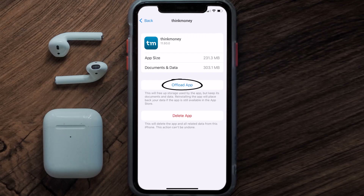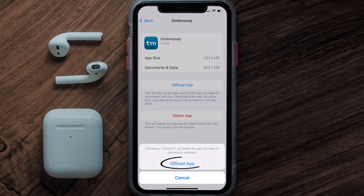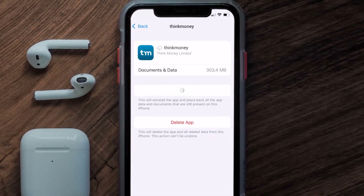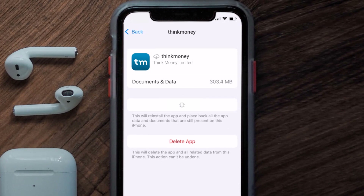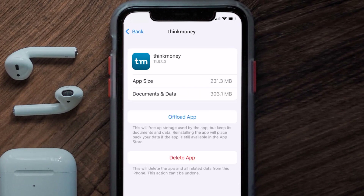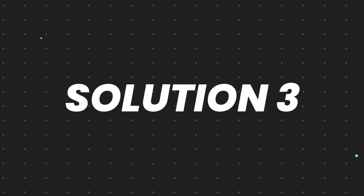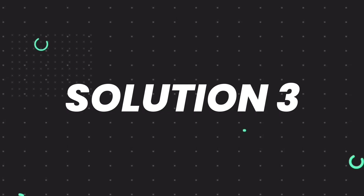Once you're on this screen, tap on Offload App, then tap again to confirm. It'll take a bit for processing and then a Reinstall button will show up — simply tap on it to reinstall the app. This should fix the issue.